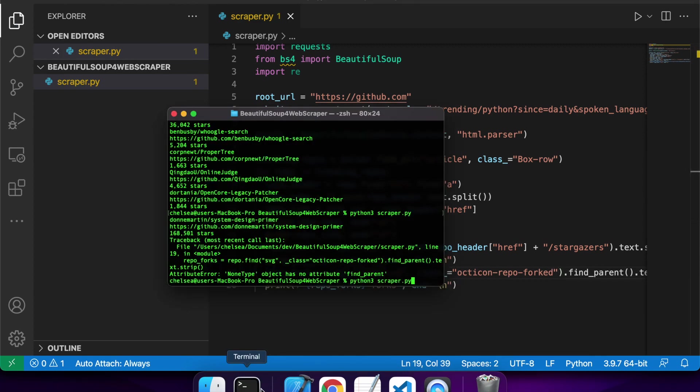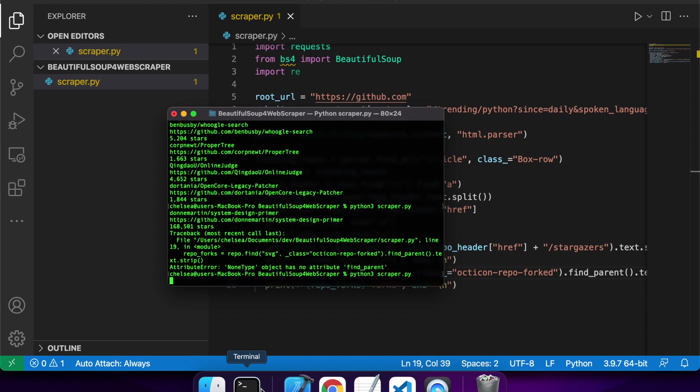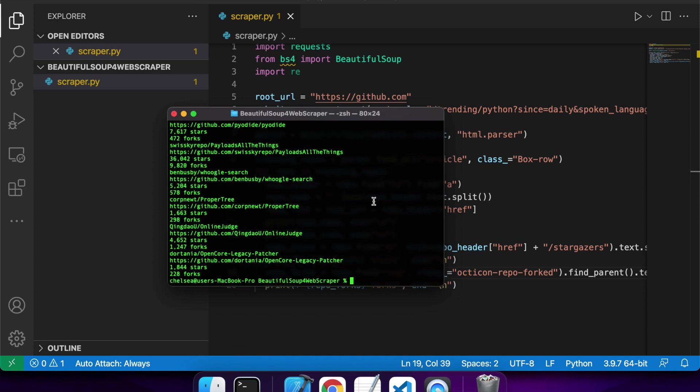What I actually think it is is I've actually added that class underscore to the start rather than the end. Hopefully this will fix things.